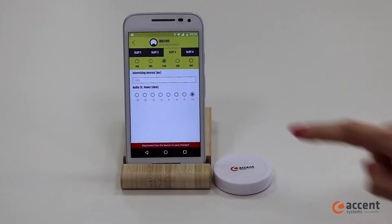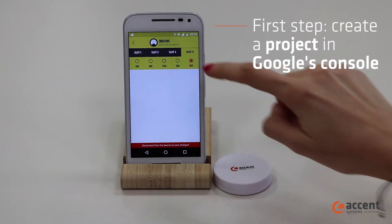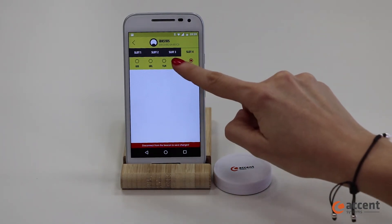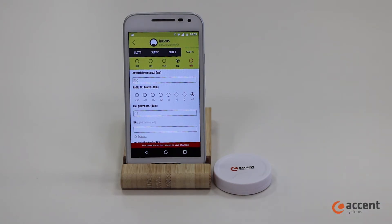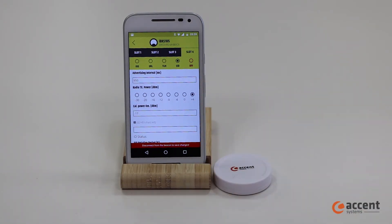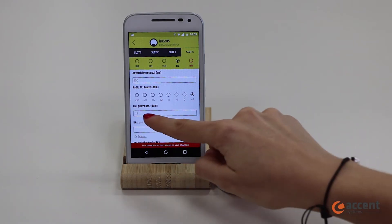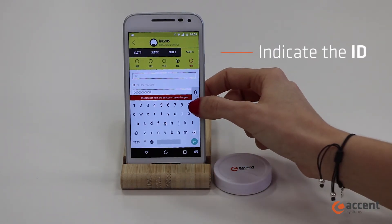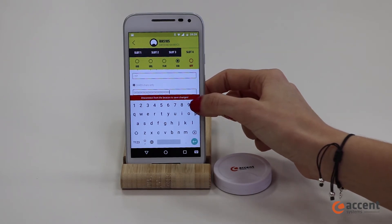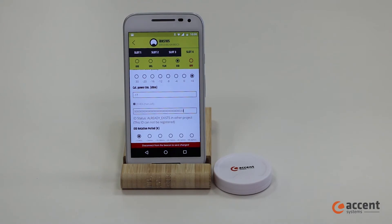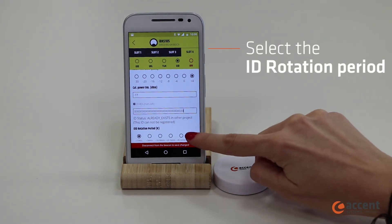The last type of slot will be the EID, the ephemeral identifier, created to avoid the risk of being tracked and controlled by malicious third parties. Set all the configurable attributes as mentioned before, then the ID chosen to identify the beacon, and the ID rotation period.